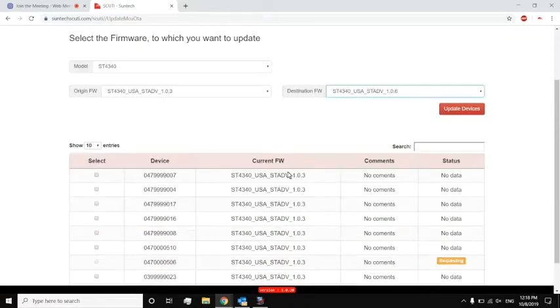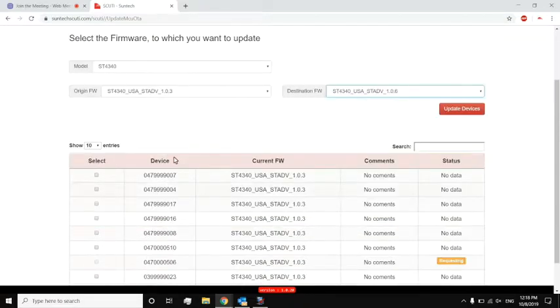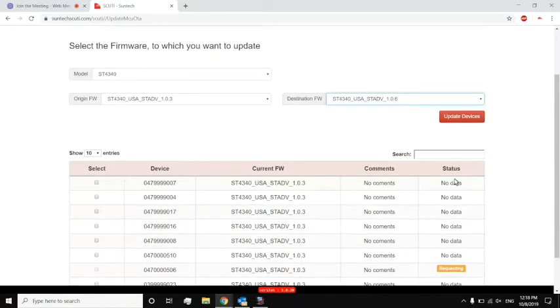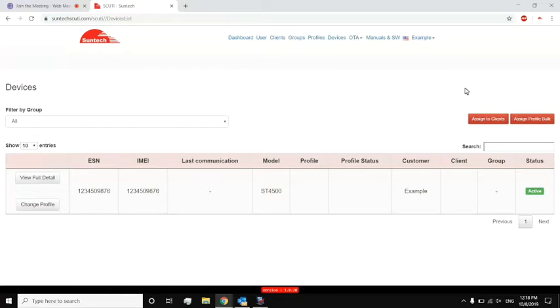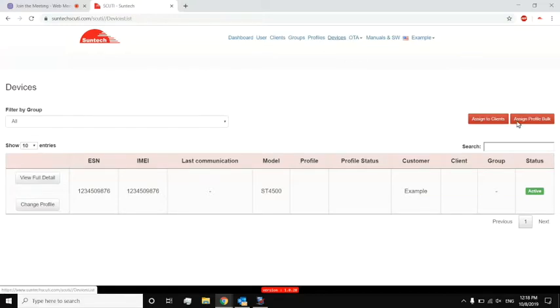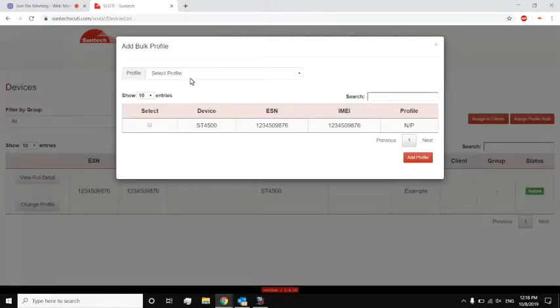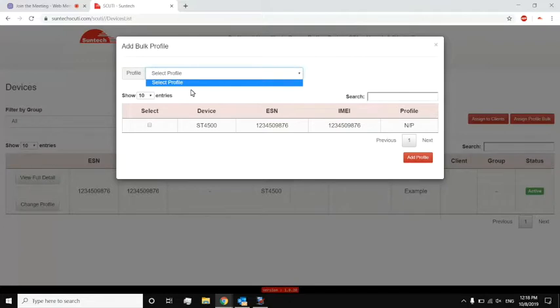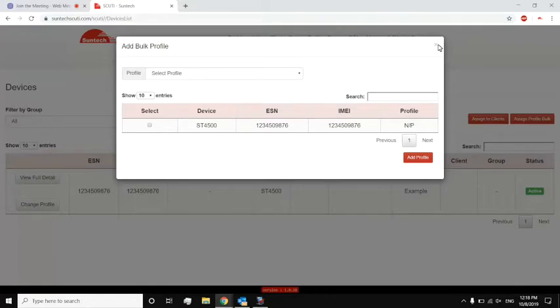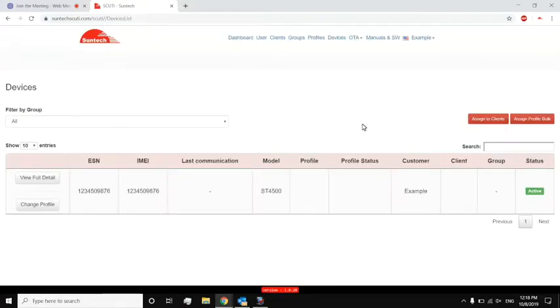I can also do this for profile updates. So going back to devices, I can go to Assign Profile bulk, and then select the profile that I want to update, and then select all the devices that I want to update, and then add profile. So that means all those devices will have a scheduled update, and then once those devices check in with Scooty, they'll begin that update, whether it's for profile or firmware.